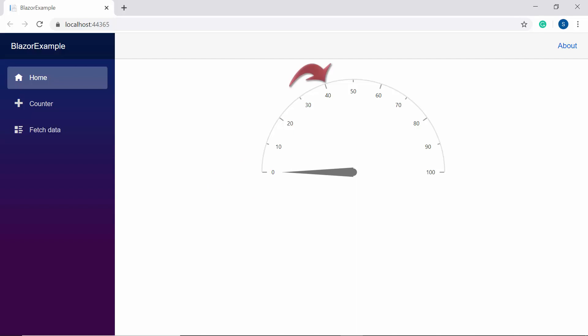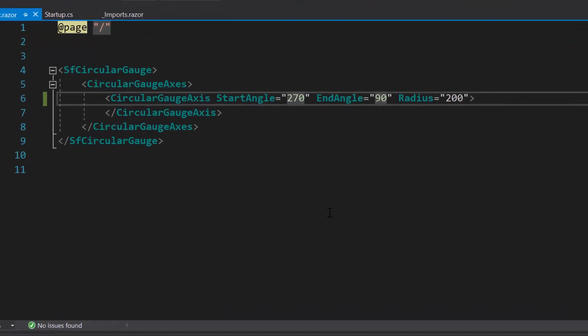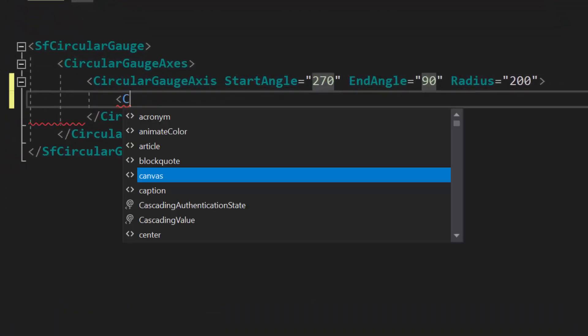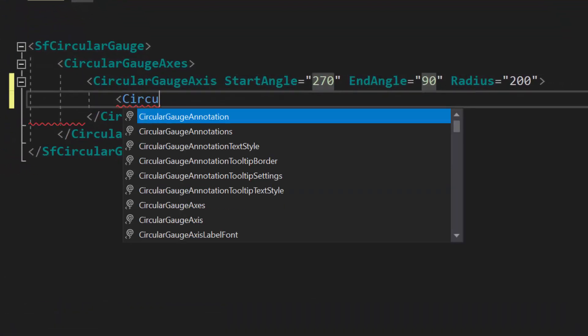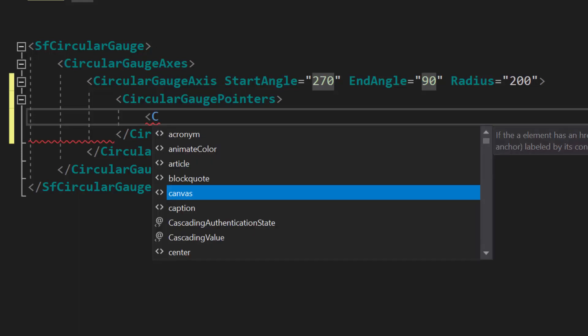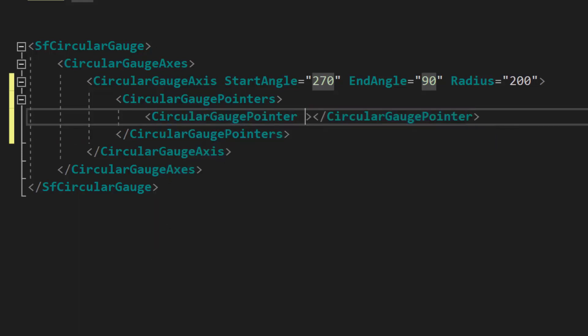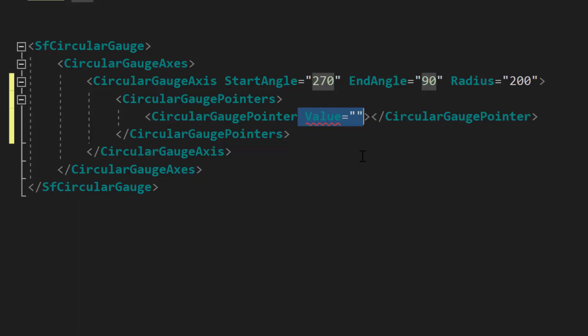In case if I would like to display the pointer value at 40, then I may need to set the value property to CircularGauge. To set new value to this pointer, I need to define the CircularGaugePointers tag which is of type array and can contain n number of circular gauge pointer definitions inside it. Currently, the gauge holds a single pointer element, so I will define a single circular gauge pointer tag with the property value inside the circular gauge pointers tag.